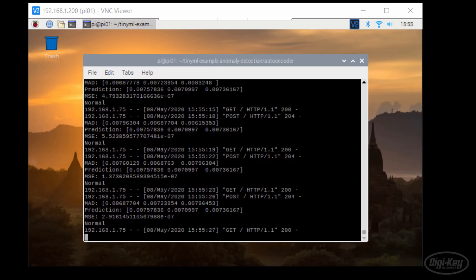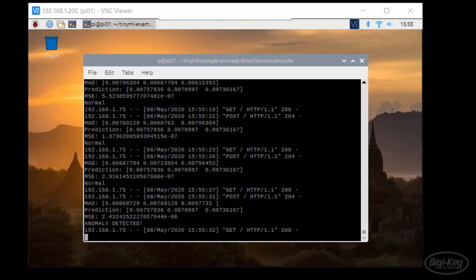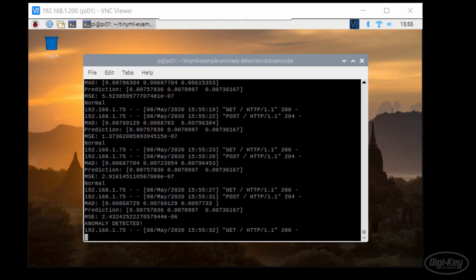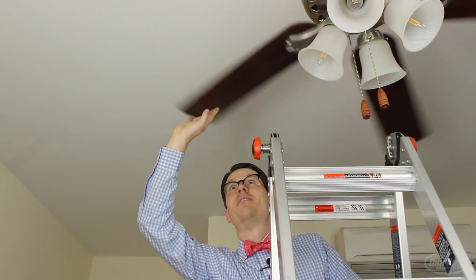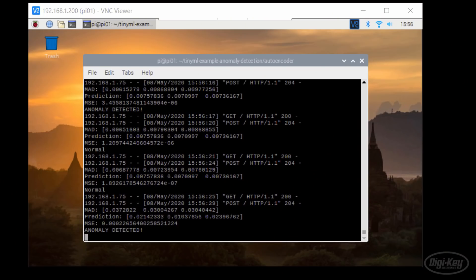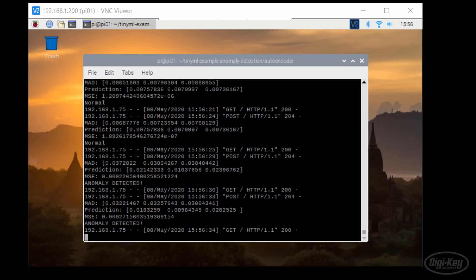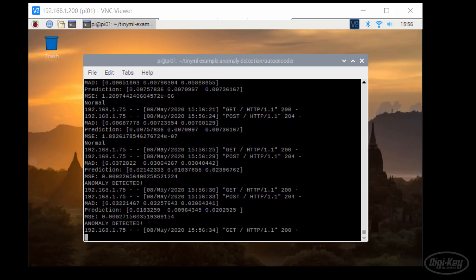And again, we get a few more anomalies. Not many, but just a few. Let's try touching the fan blades again. We see that this causes the mean squared error values to jump up several orders of magnitude, showing us that our system definitely works when there's an obvious problem.